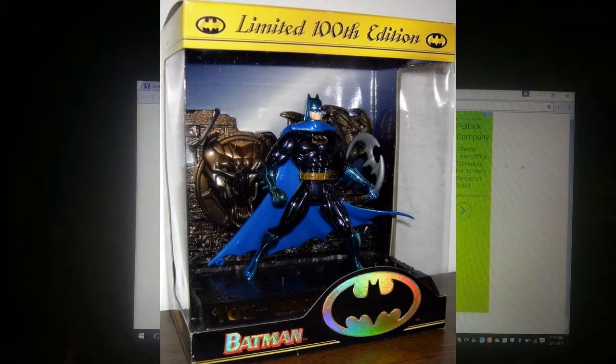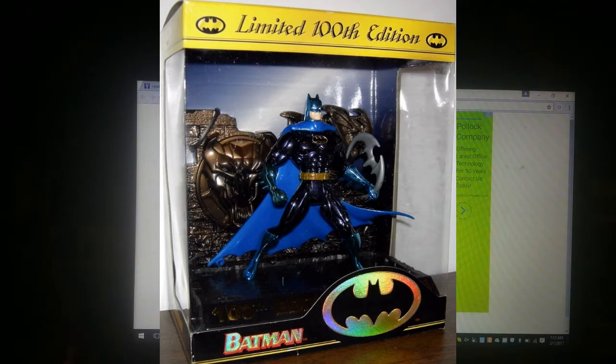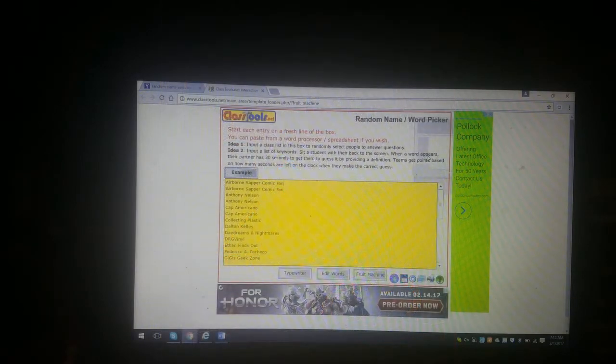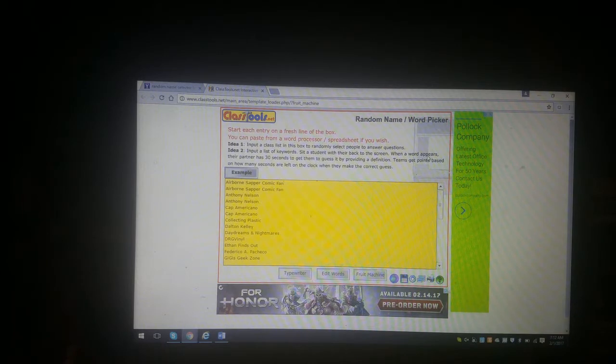Since we were already in contact, I let him know and already sent it out. Congratulations to him, he's a big Batman fan so I know it'll fit well into his collection.